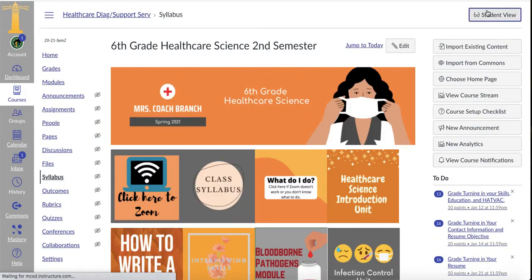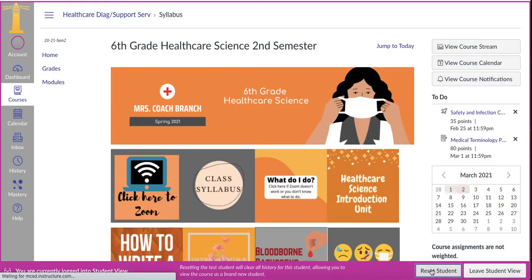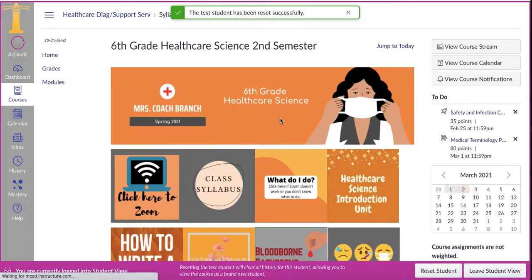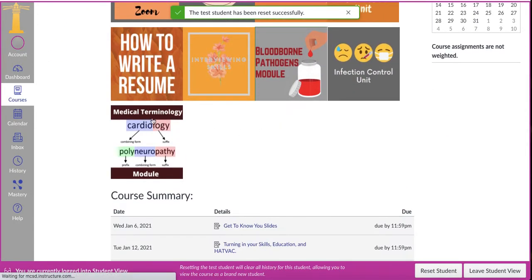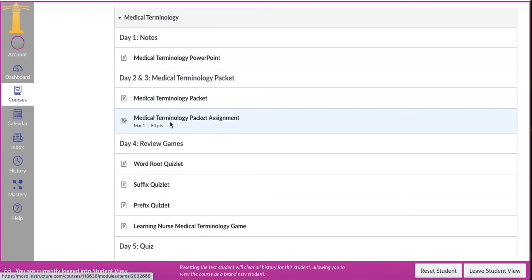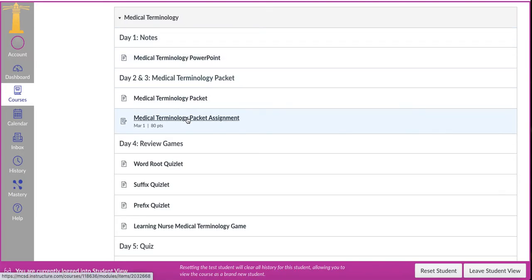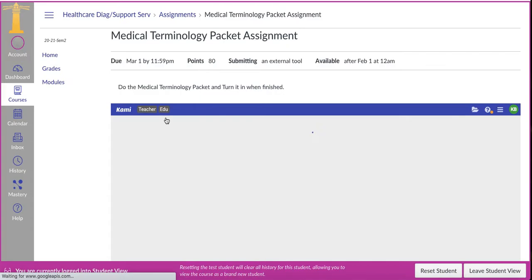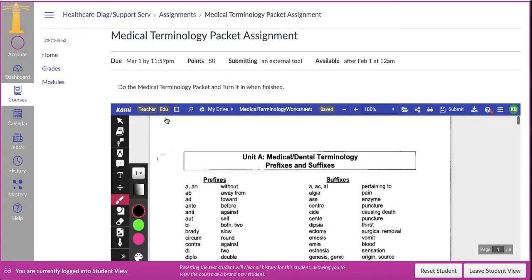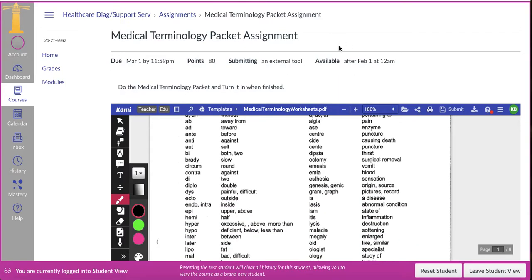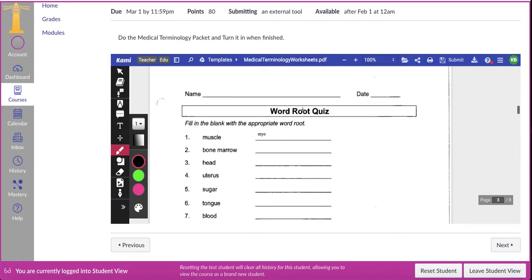You're going to click on the same buttons. Let me click on student view and I'm going to reset the student just to make sure we've got everything we need. Click on medical terminology module and we are working on the medical terminology section. Click on medical terminology assignment packet. Now if you guys are in class, go ahead and pause this video right now so you can get your packet out of your book bag. If you guys are virtual there's no reason for you to pause.